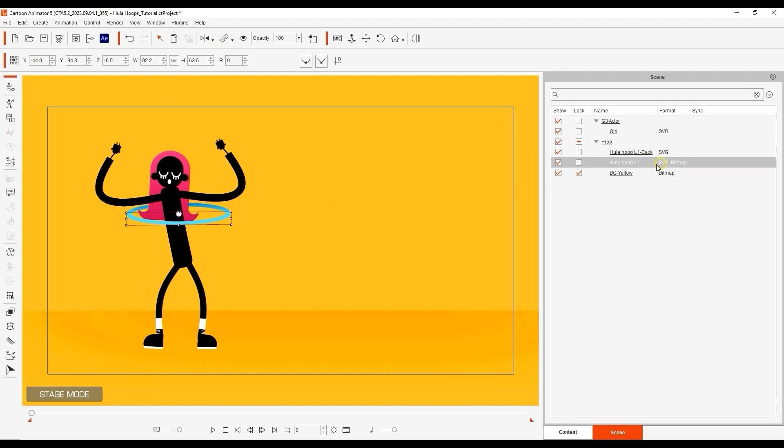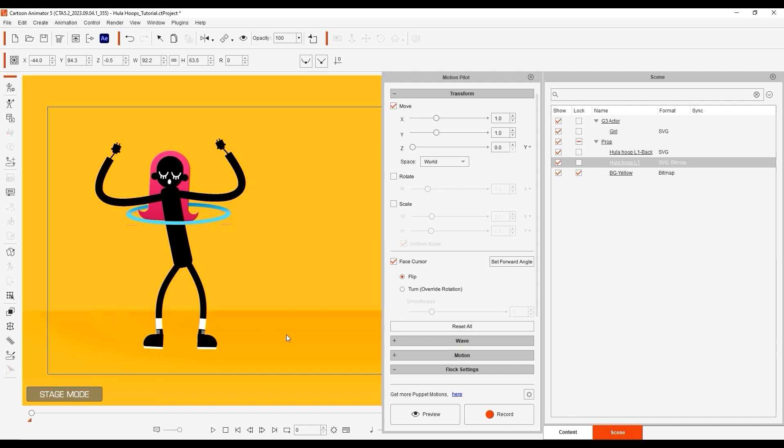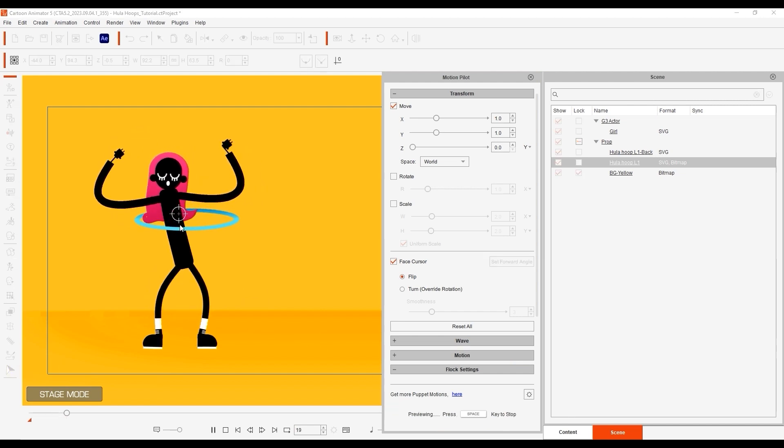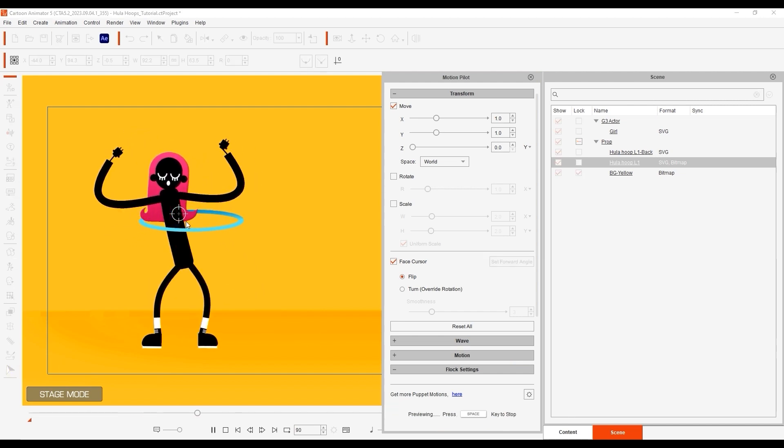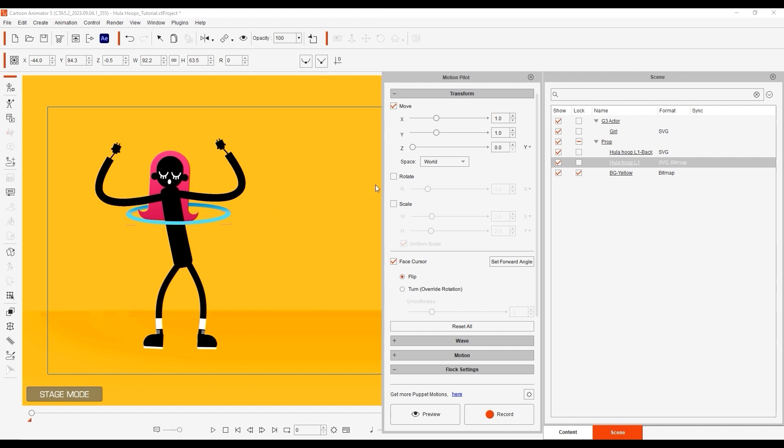Then enter into the Motion Pilot tool with the front part selected, as that's the part we're going to puppet. With X and Y transform values, we already have a gravity-defying loop, but let's add a slight rotation value so that it wobbles a bit and also disable the face cursor constraint.